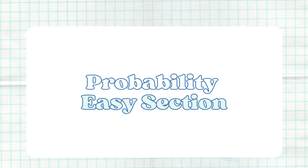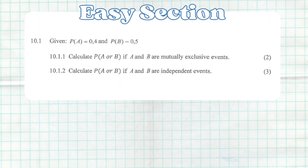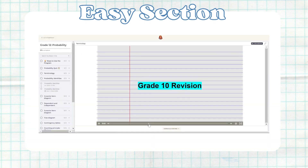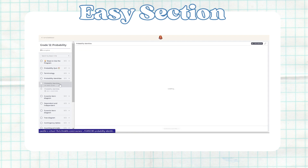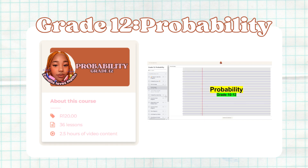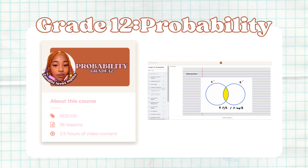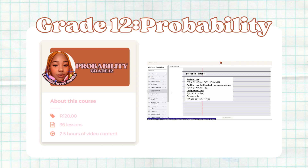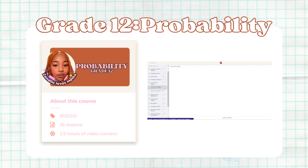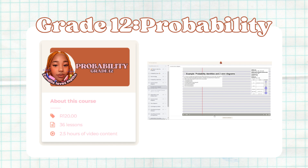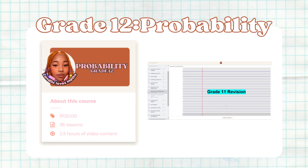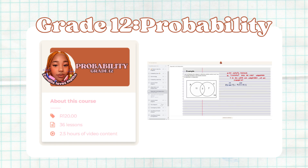We're going to do the easy section, which is section 10.1 from this paper. The easy section covers the properties and identities you need to know from grade 10 and grade 11. If you're struggling with that, you can purchase my course for only 120 rand. There's also going to be a quiz covering the easy sections of probability — the link is in the description box below.